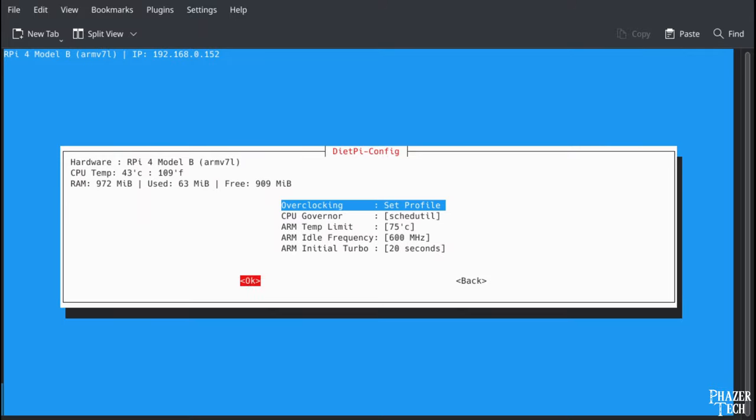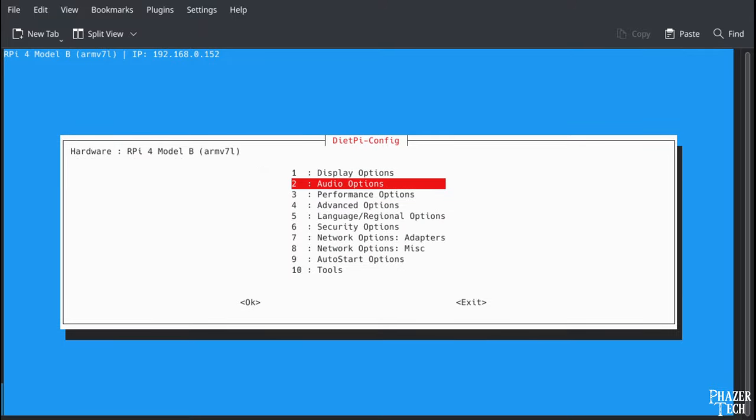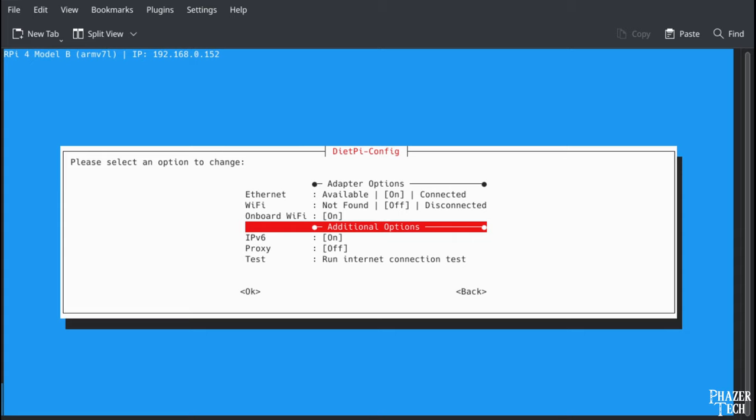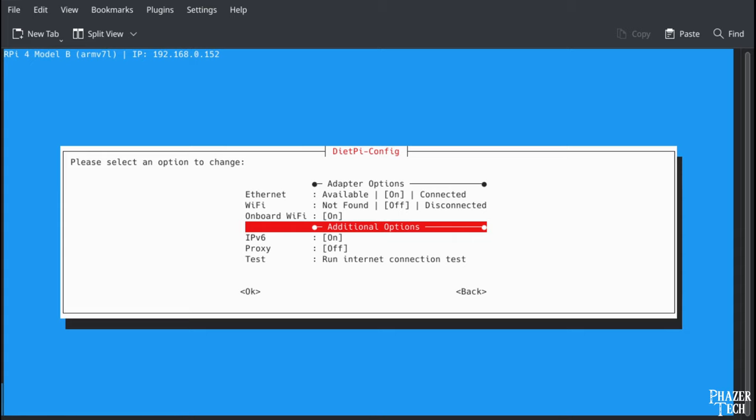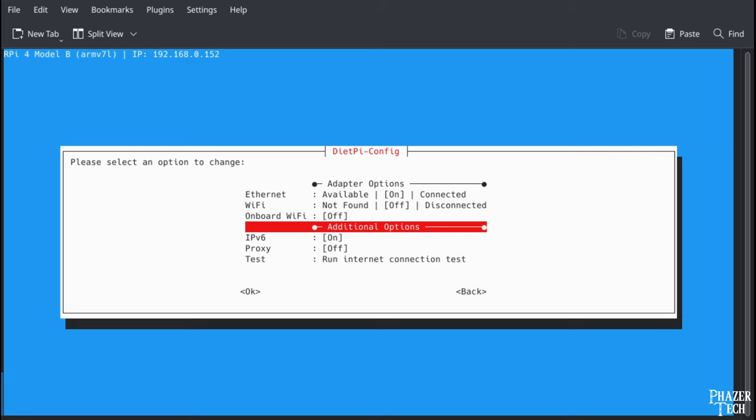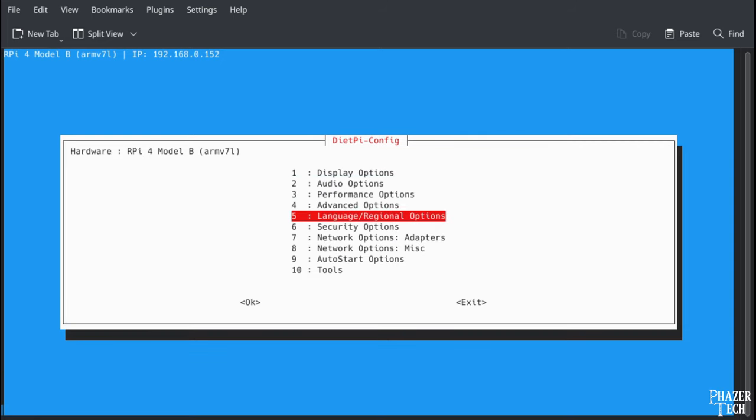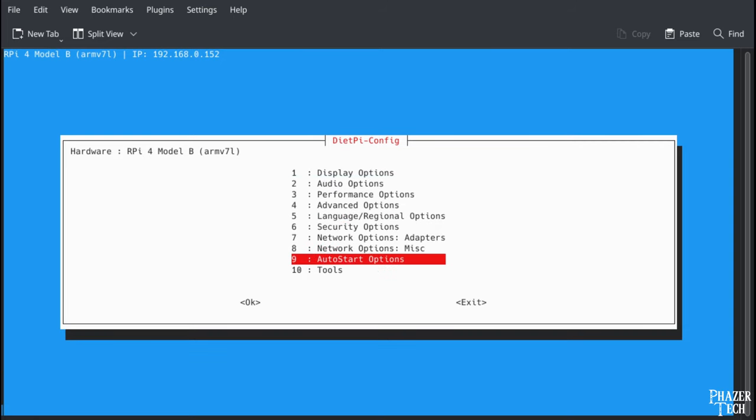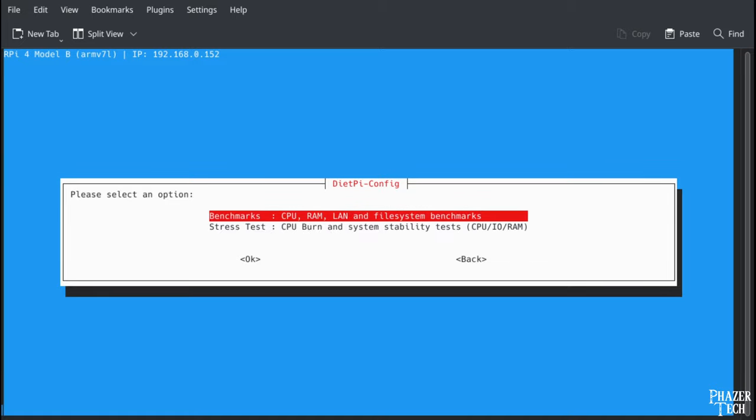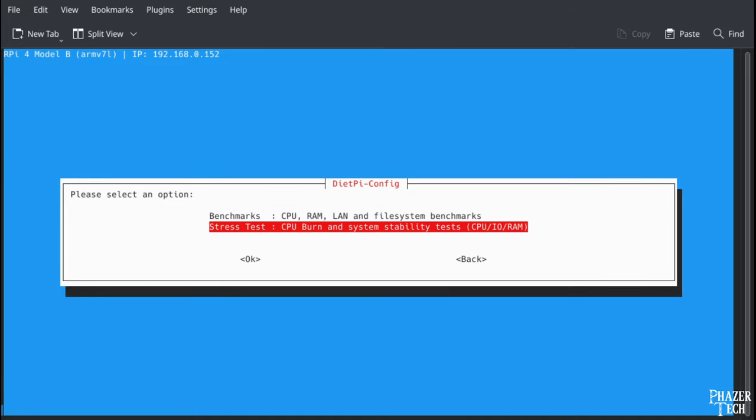Now navigate to the Network Options for Adapters. This is where you can set up Wi-Fi if your Pi supports it. Since I'll be sticking with an Ethernet cable, I'm going to turn off the onboard Wi-Fi. Also, let's take a look at Tools. This is where you can stress test the CPU to ensure your overclock is stable and also run benchmarks.